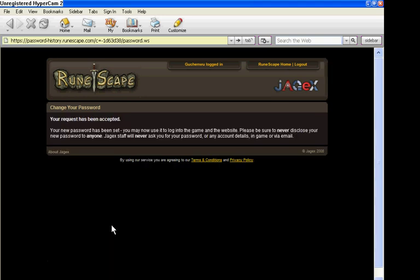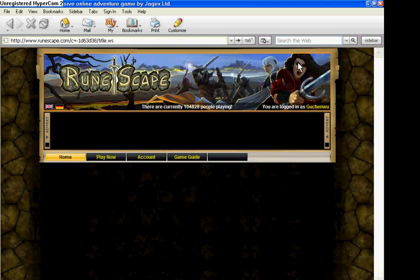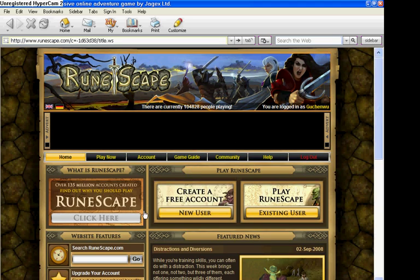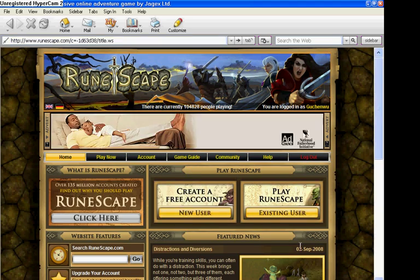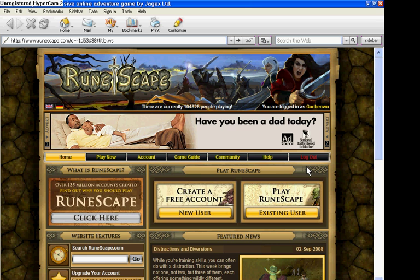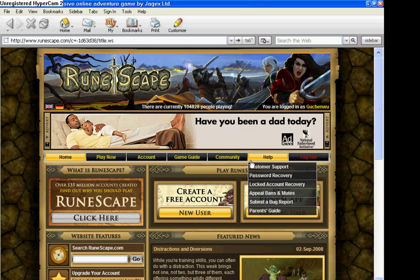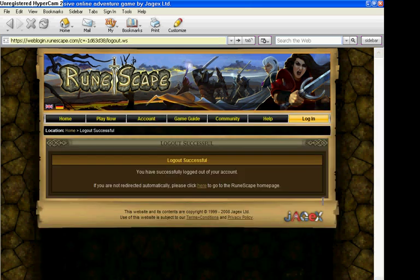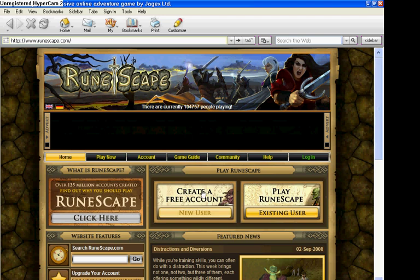And that's it. Then you're logged in, okay? Then you go to RuneScape home or just log out. Okay? That was so hard. Log out. I just want to log out, okay? Okay, goodbye!